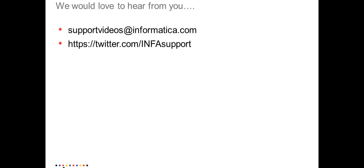We would like to hear back from you. If you have any queries or feedback on this video or you want us to work on any videos as per your requirement, you can anytime drop us a mail at supportvideos@informatica.com. Also, we are on Twitter. Kindly tweet us at our handle INFAsupport. Have a great day. Thank you.